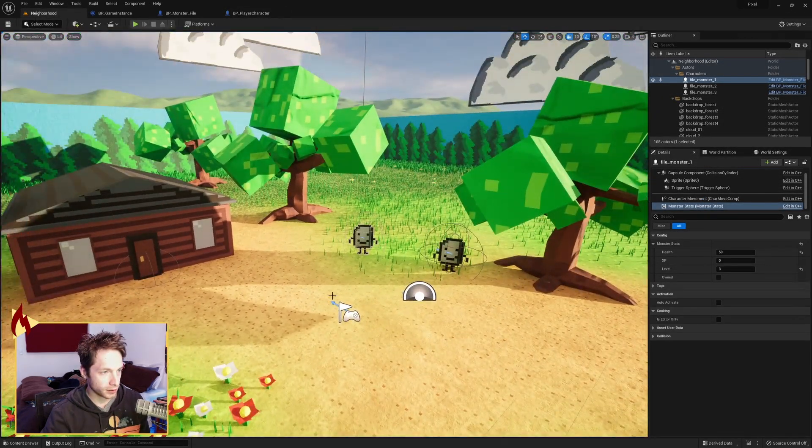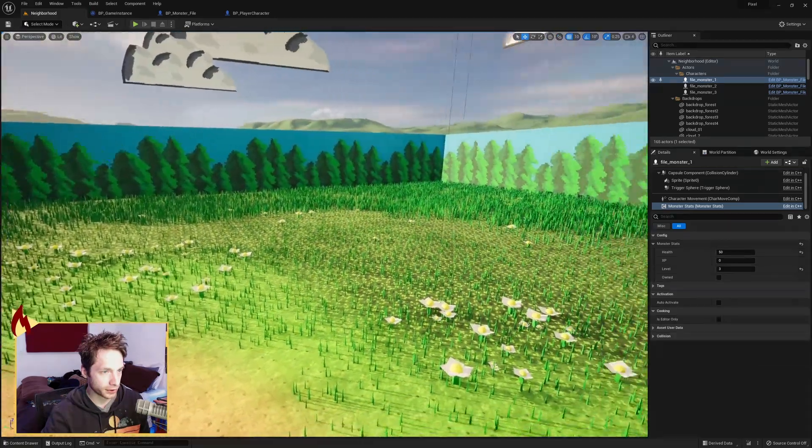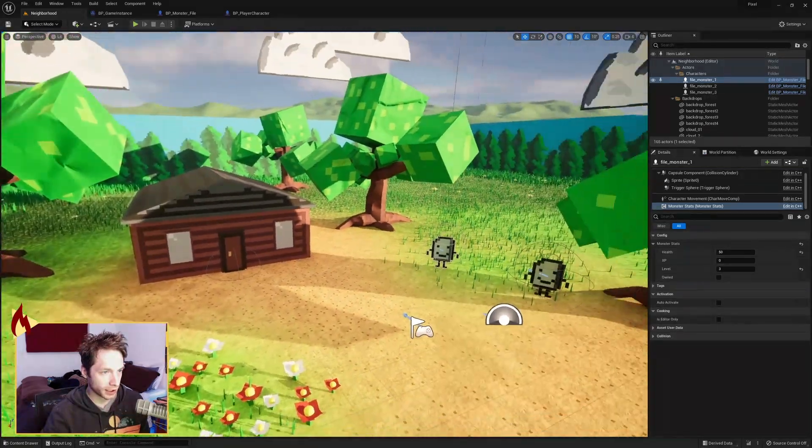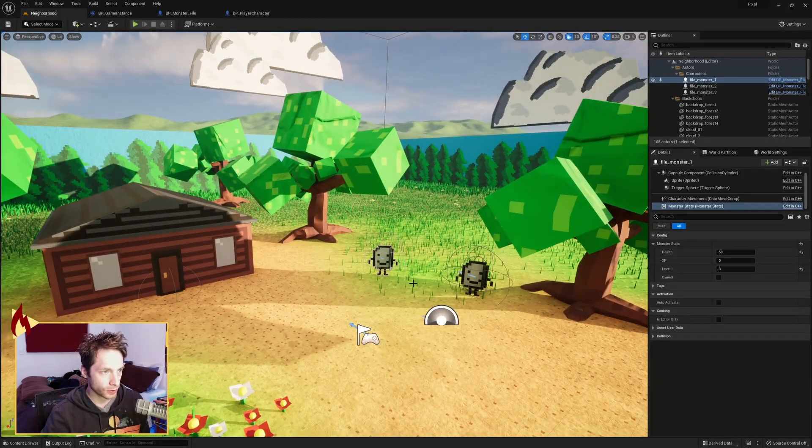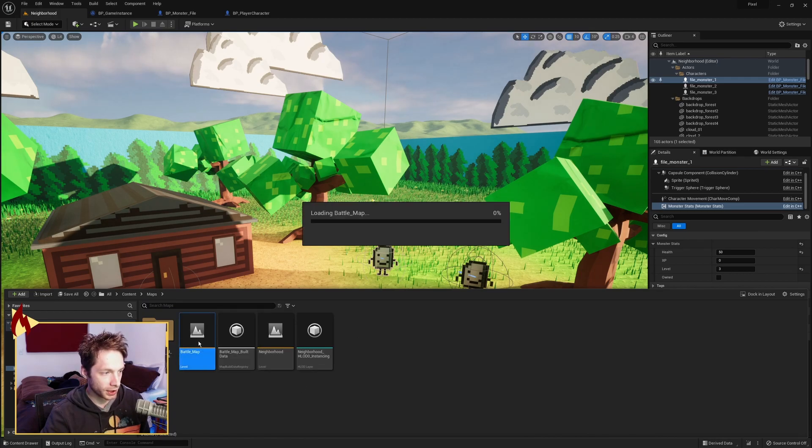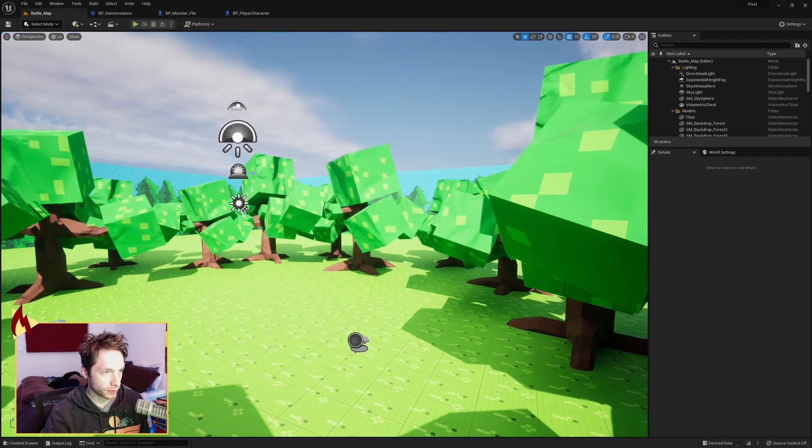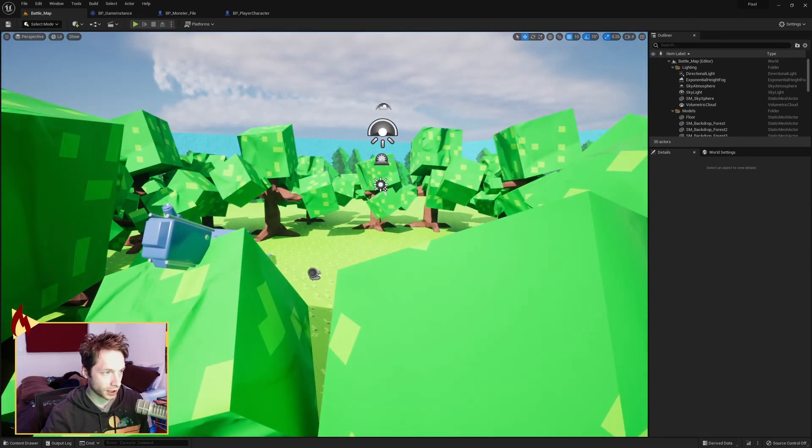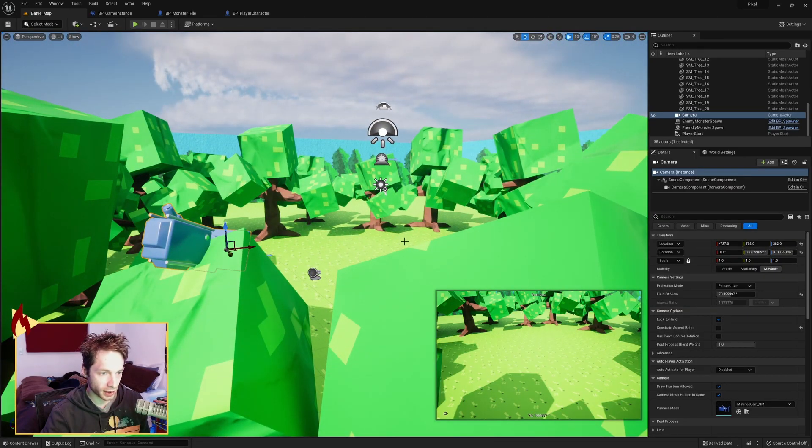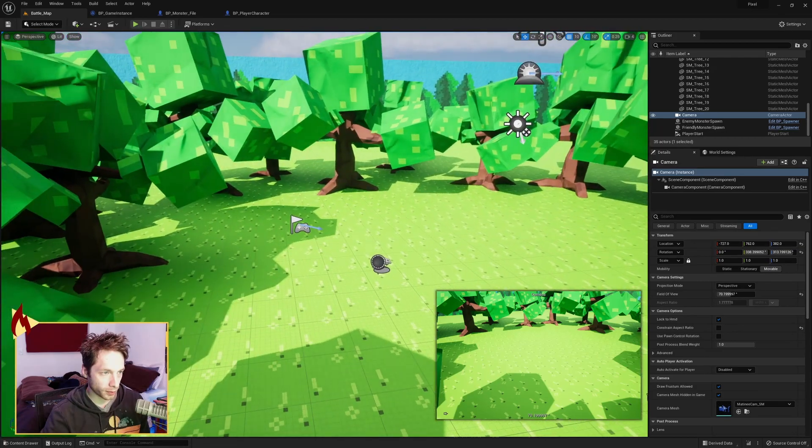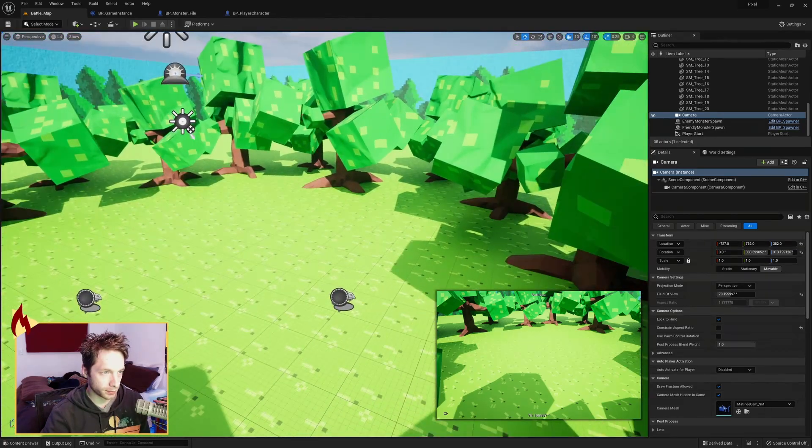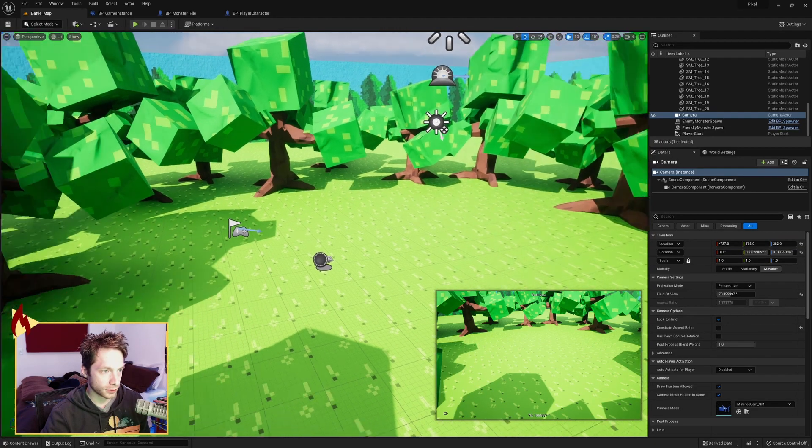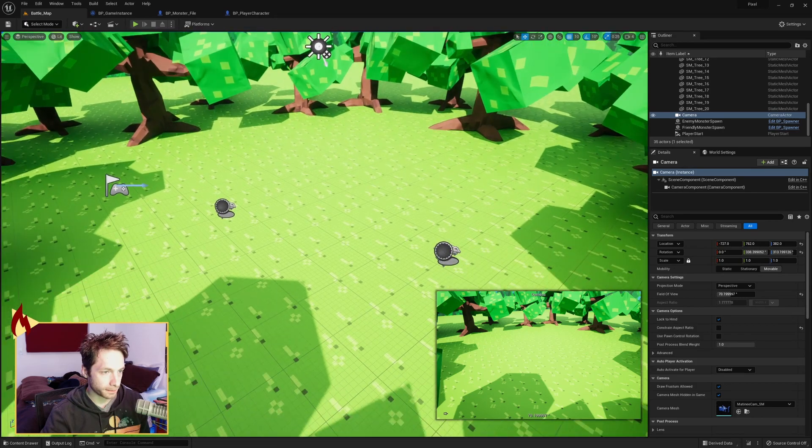So this is my little main overworld map, as you can see here. Just a little house, some trees. It's been fun to make this art style. But I have a separate level here, which is the battle map. And a little camera here, you can see it looks down. Kind of like the 3D Pokemon maps or Temtem, where this will load in.